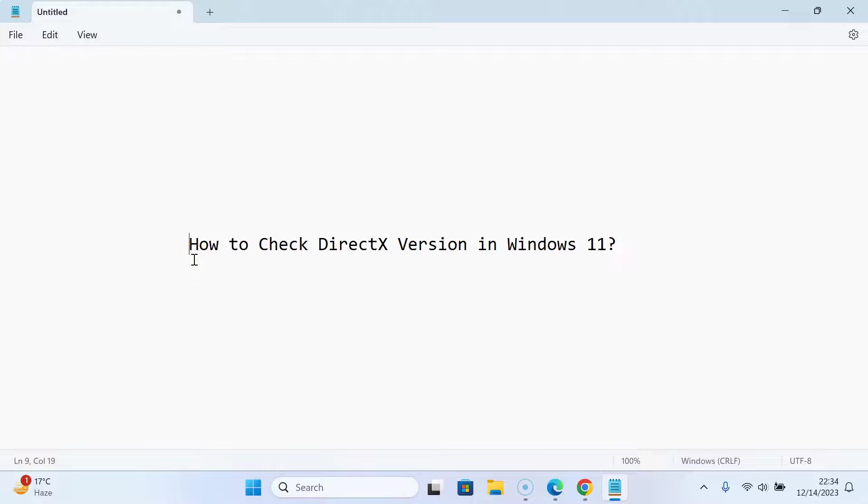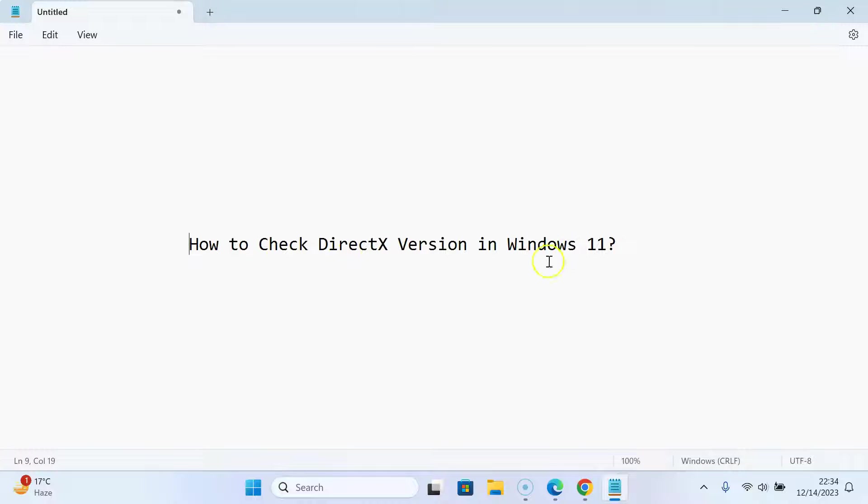Hi guys. In this video, I will show you how to check DirectX version in Windows 11. Let's start.